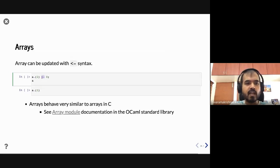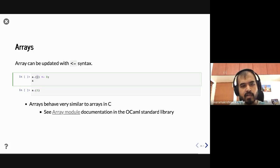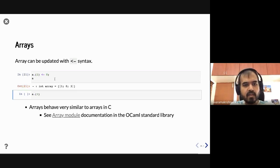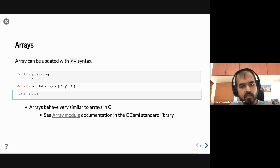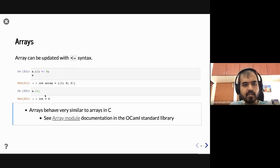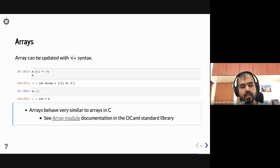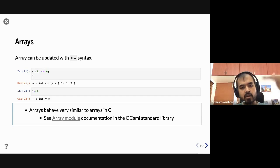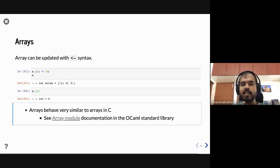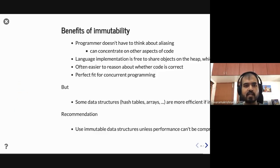Array behavior is very similar to arrays in C — their memory layout is also similar. For more operations, you should look at the Array module in the standard library; you now know enough OCaml to read its documentation.